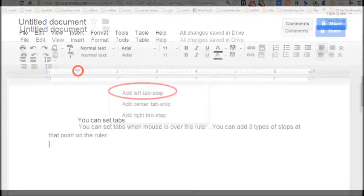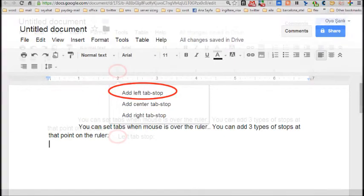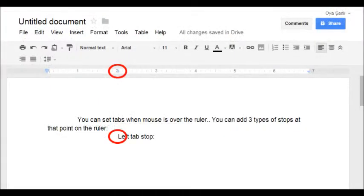Now to add left tab stop on the ruler, I am clicking around 2. And after pressing tab key, the cursor moves to the left tab stop.